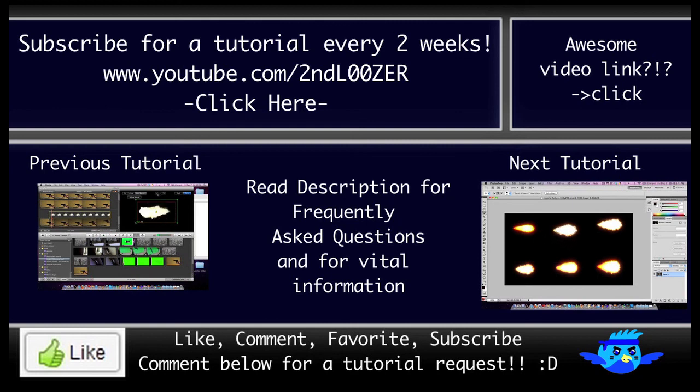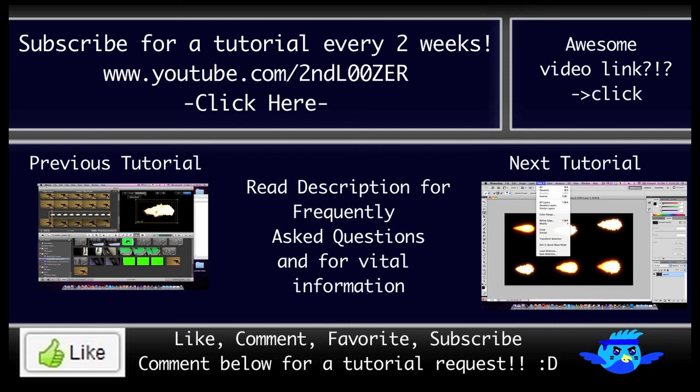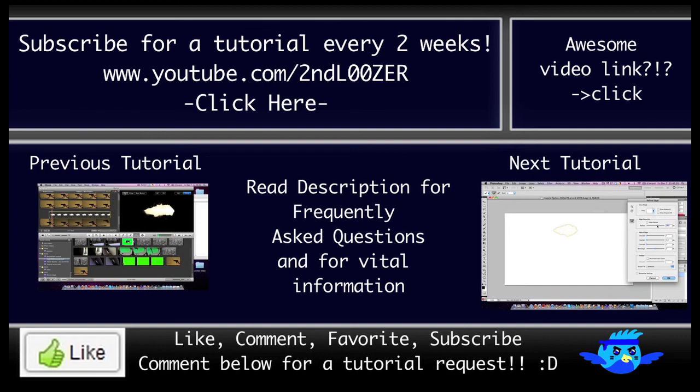If your question is not answered in the description, feel free to leave a comment and I will do my best to respond. If you have a special effects request, also post that as a comment. Once again, thanks for subscribing. I look forward to helping you with your movies and your future projects.